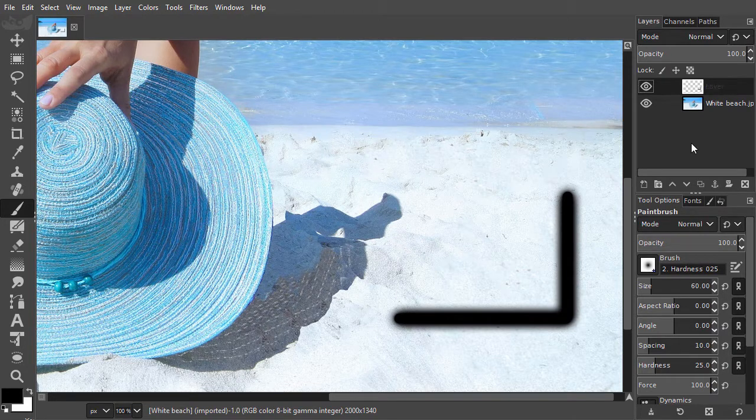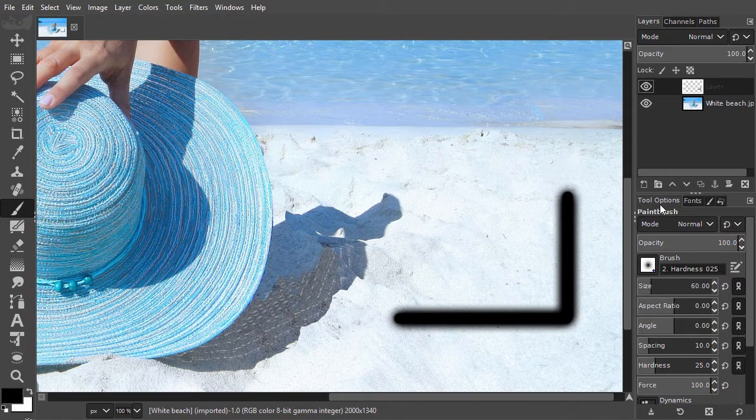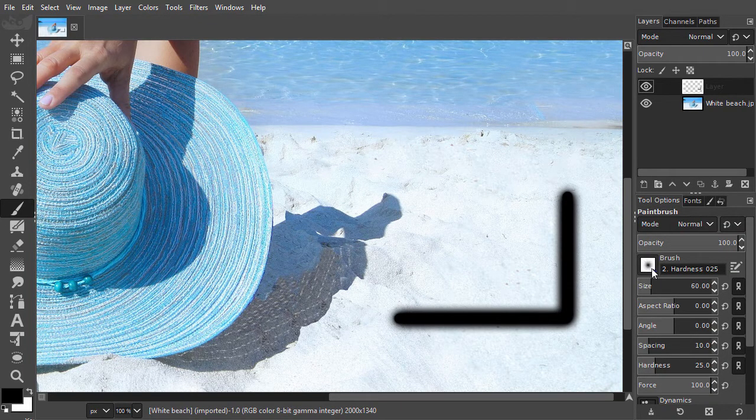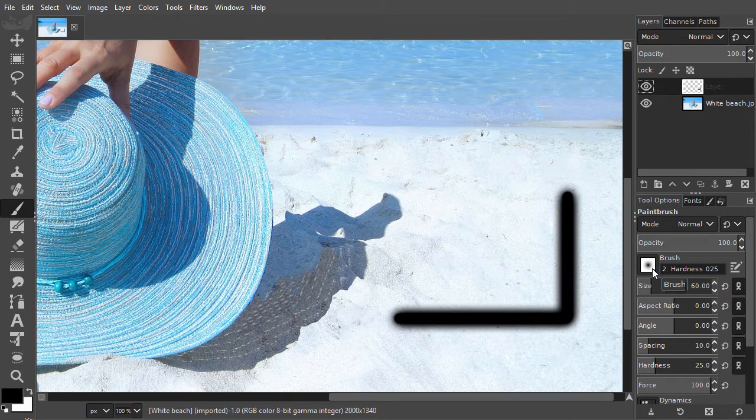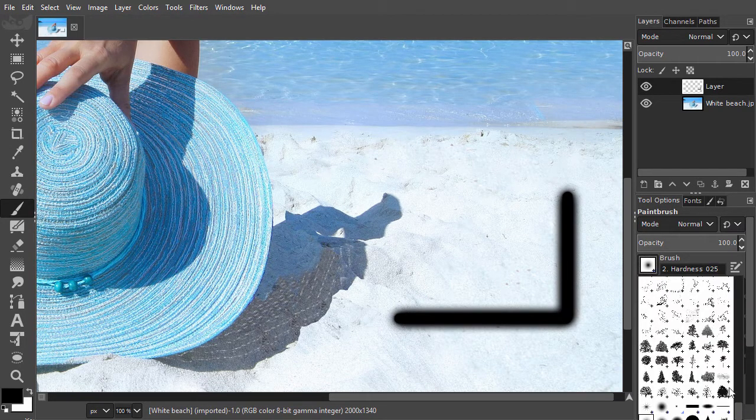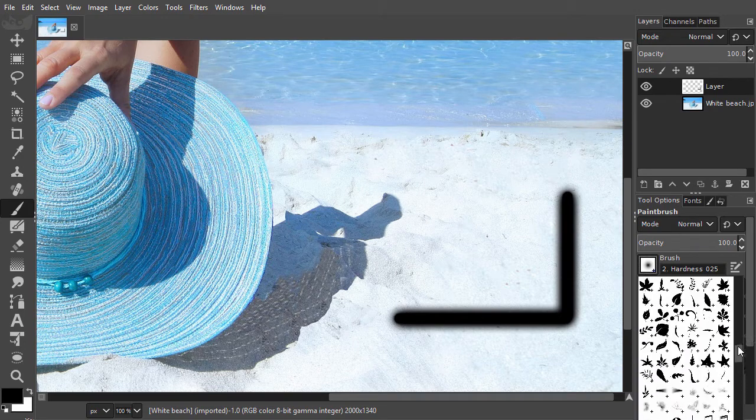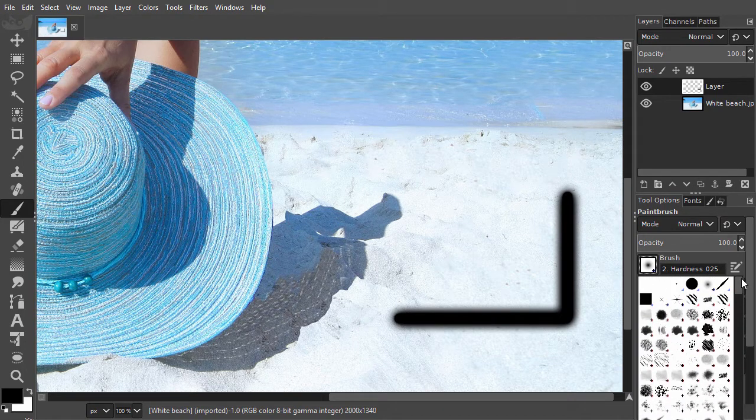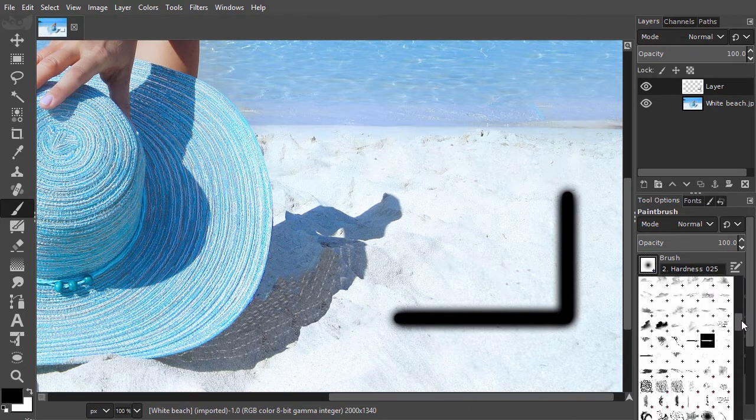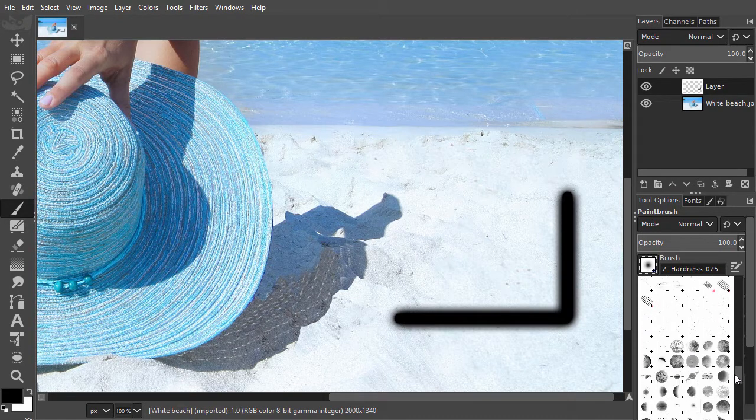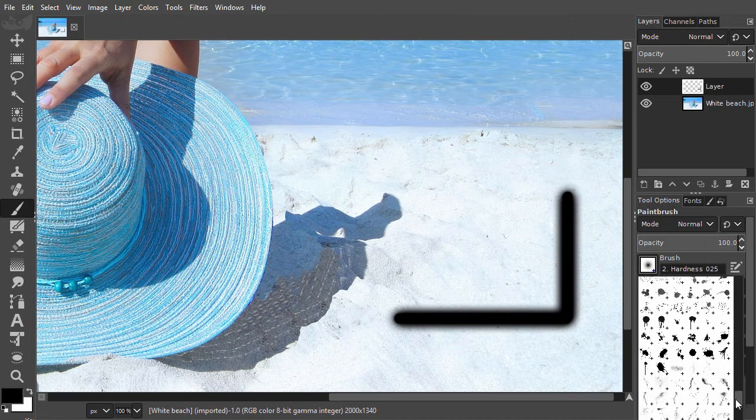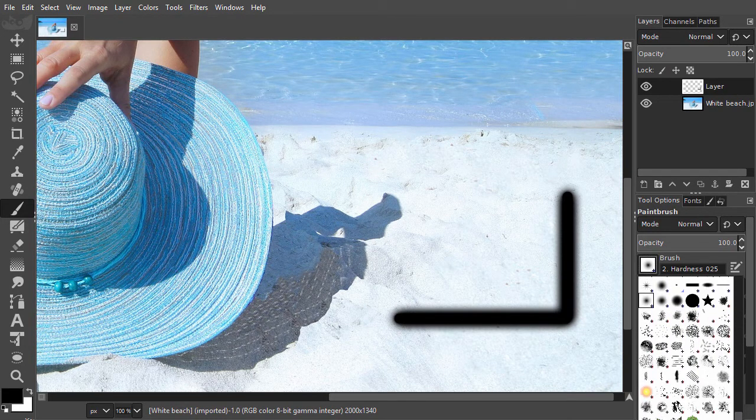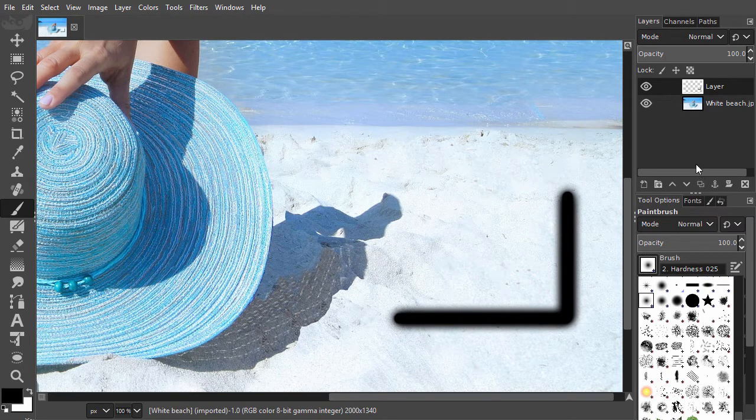In the tool options, we see a small thumbnail. This is the brush I am currently using. If you click on it, you will get an overview of the brushes you have. I have added some extra brushes. At the end of the next lecture, I will show you how and where you can download free creative brushes.